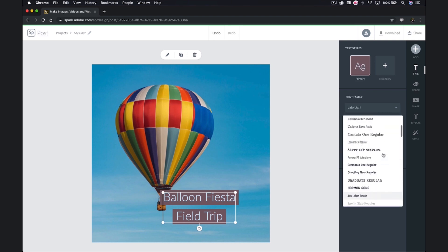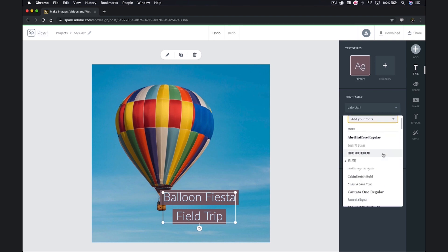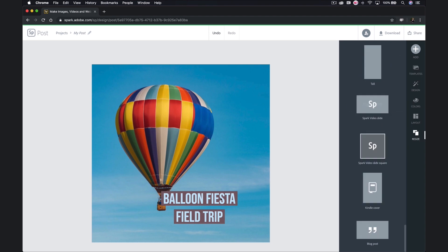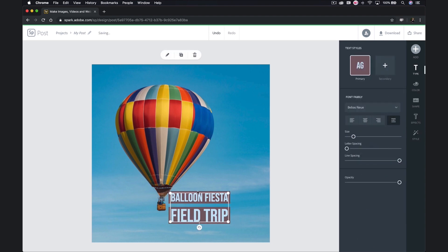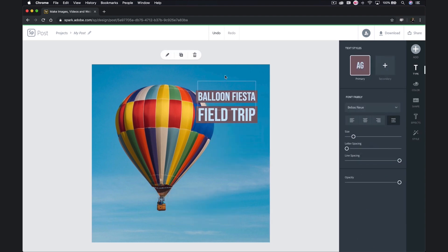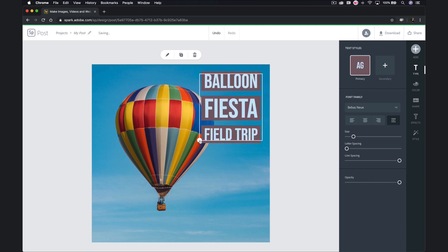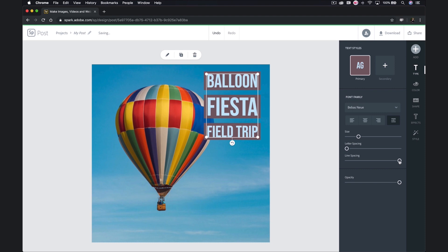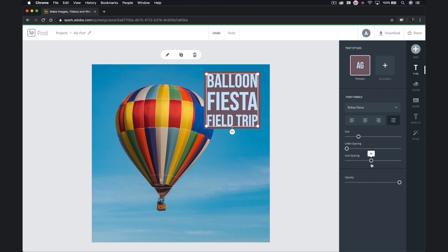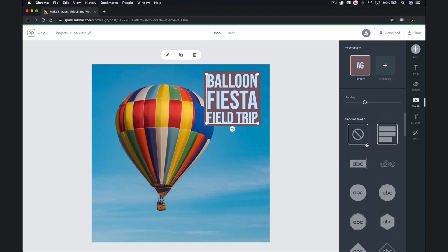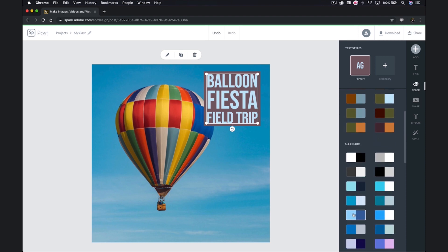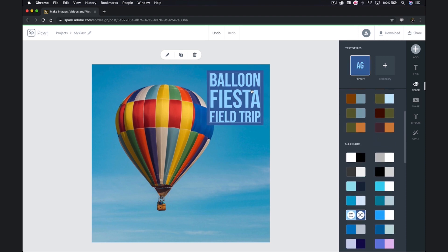I'm going to make some adjustments to my text — I want a different font. I can move it into place by clicking, holding, and dragging. I can adjust the size by dragging the corners or using the slider. I also have a line spacing slider. I could change the shape if I wanted to, but I'm quite happy with it. I do want to adjust my color though.